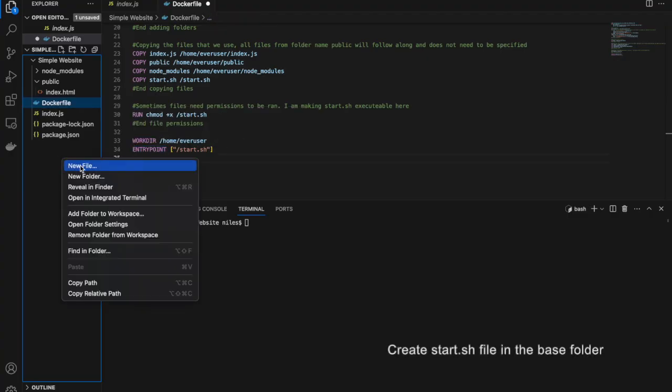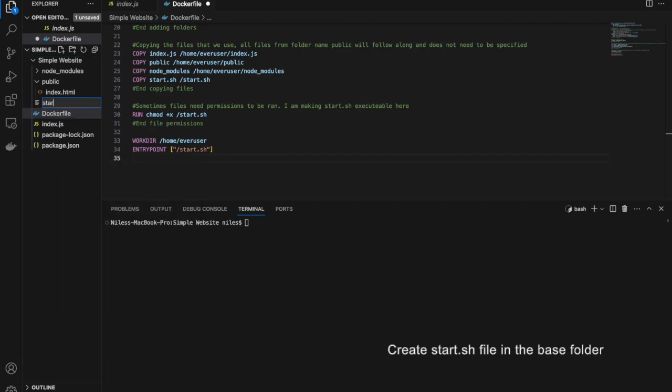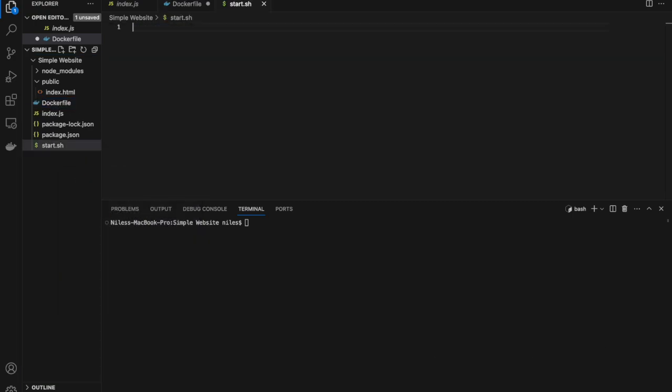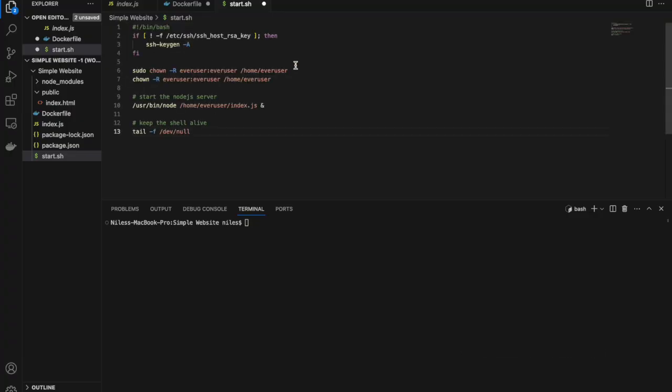Next, create a file in the base folder called start.sh. Then add this code, also included in the video description. Here you can see that we start index.js with Node.